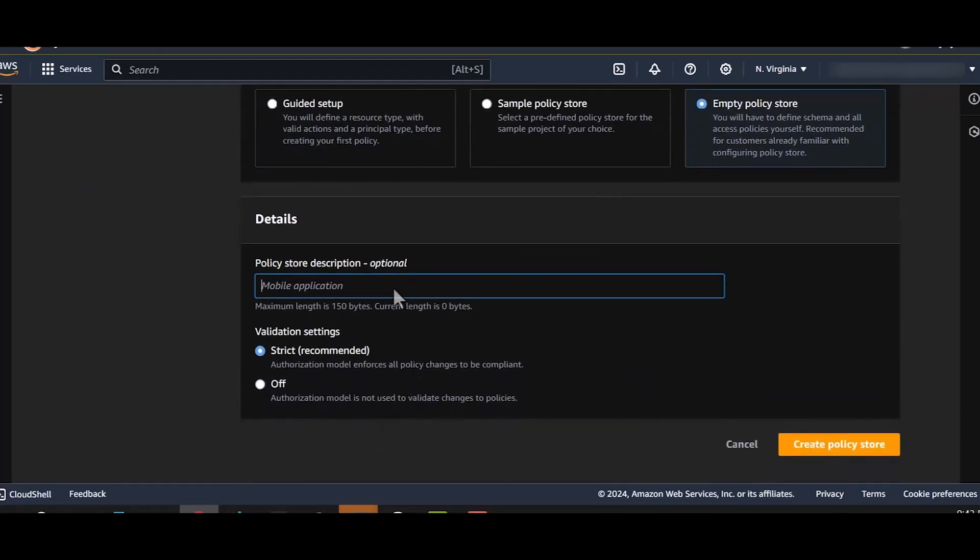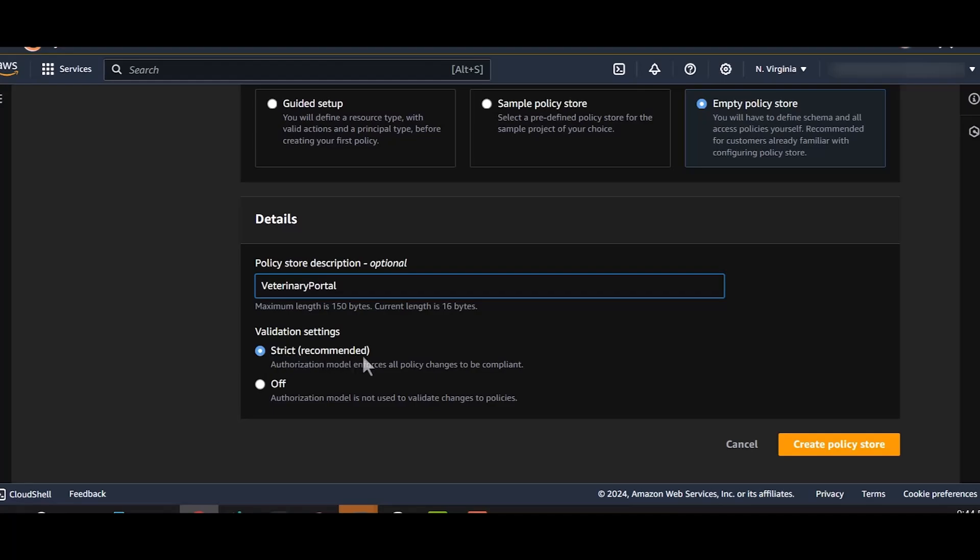We'll start by creating an empty policy store. We'll name our policy store Veterinary Portal. Because we'll be using schemas to validate our policies, we need to turn on the validation mode. Now, every single policy that you create will be validated against the schema. If you don't have the schema, then the policy validations will fail. Now, let's create a policy store.